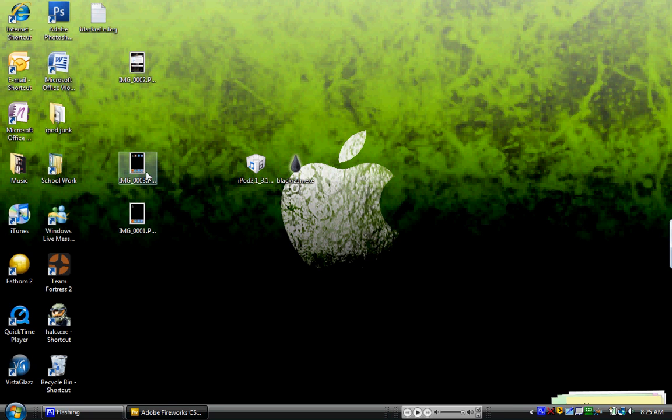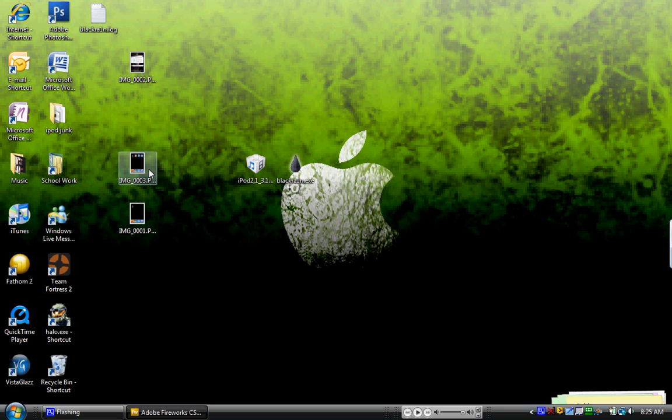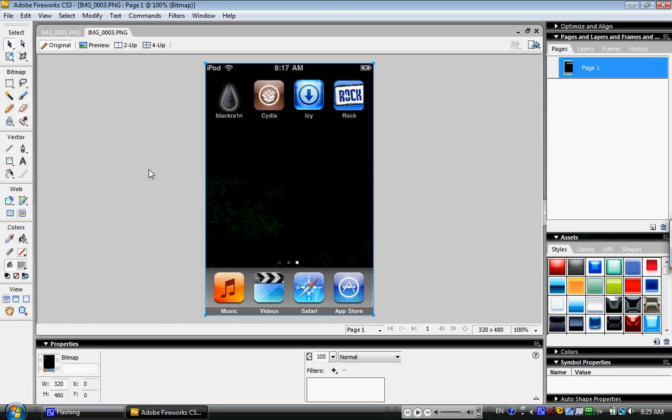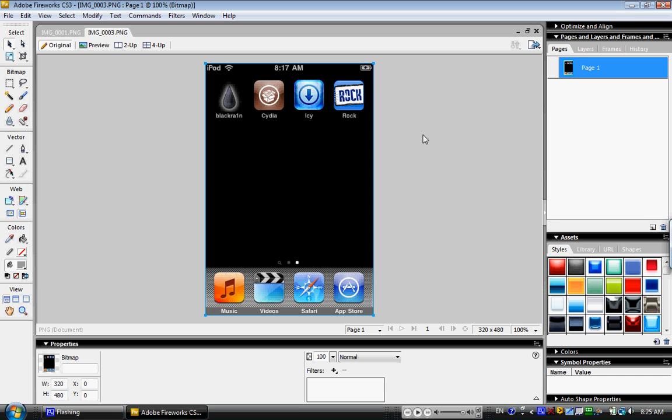So once you install all those, it is really simple. Oh, and it looks like you have to make an ID for it as well. Look. Look at that. It'll tell you to reboot your phone after you open up Black Rain, install all those three, your phone or iPod will reboot, and you'll have Cydia, Icy, and Rock, depending on what you want it to do.